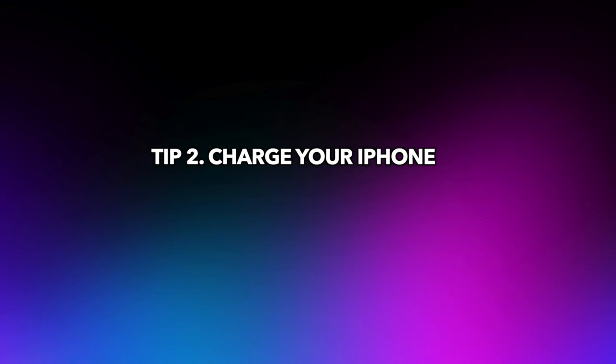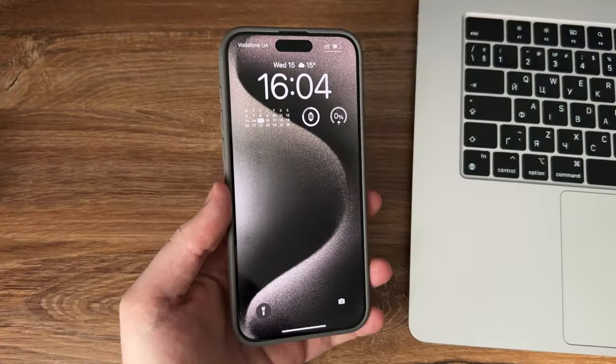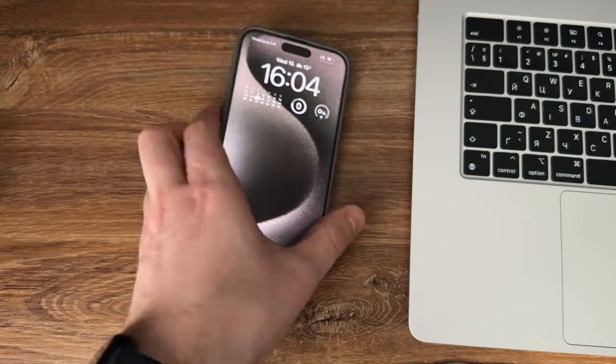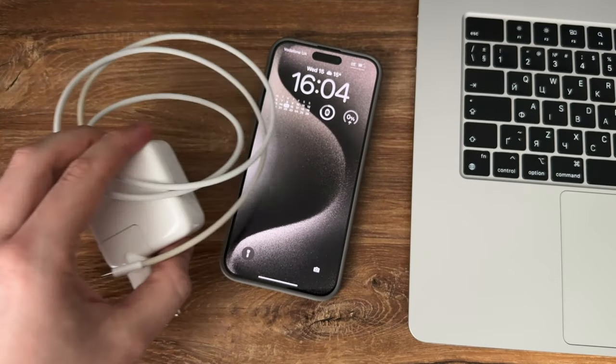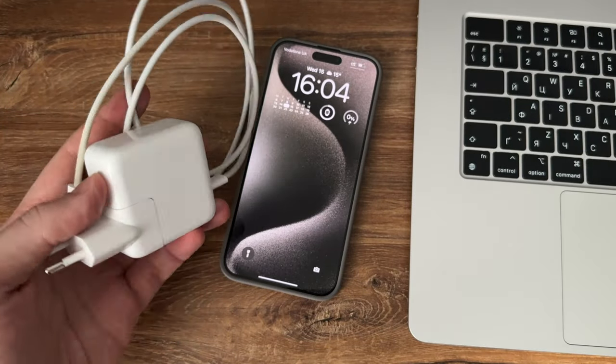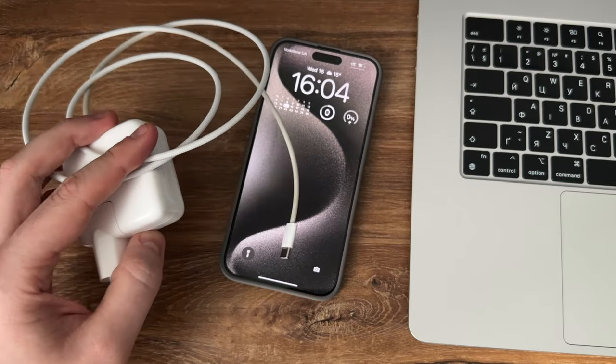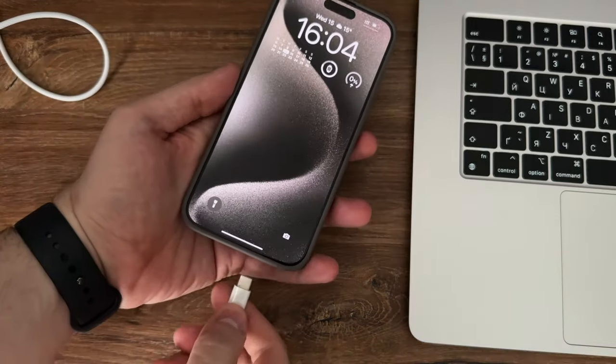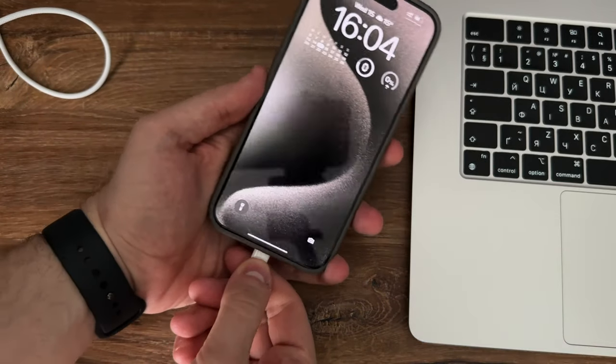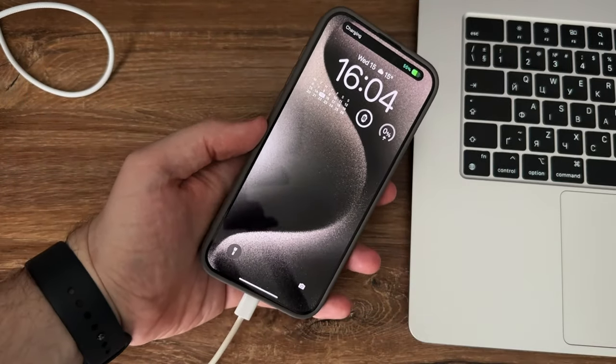Tip 2: Charge your iPhone. Ensure that your iPhone has sufficient battery charge. Connect it to a power source using the original charging cable and adapter. Sometimes, a low battery level can cause the loading screen issue.